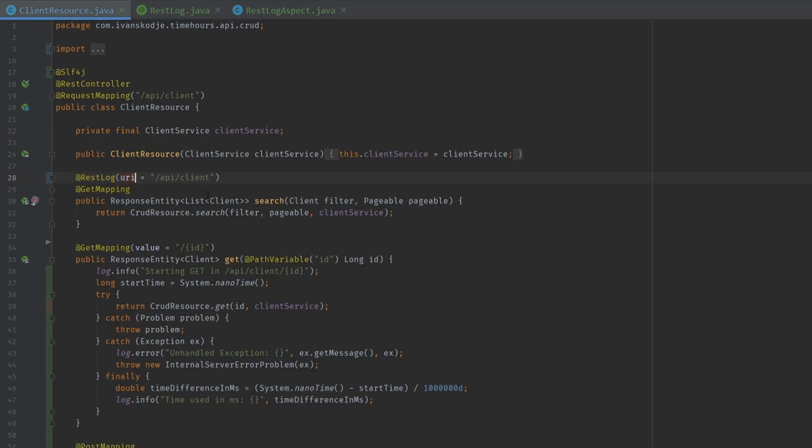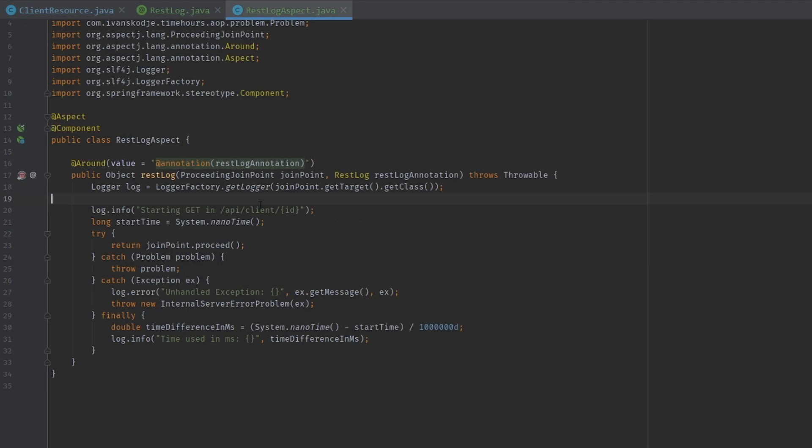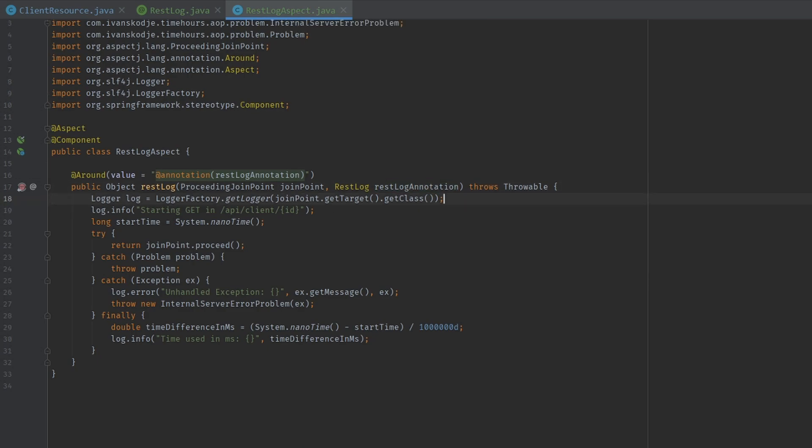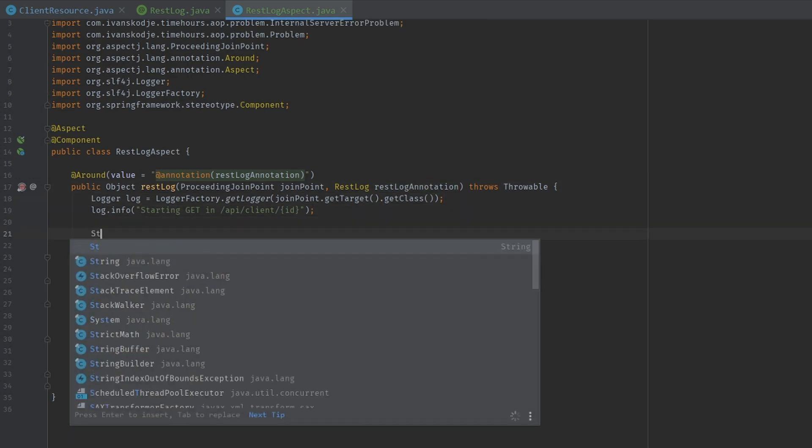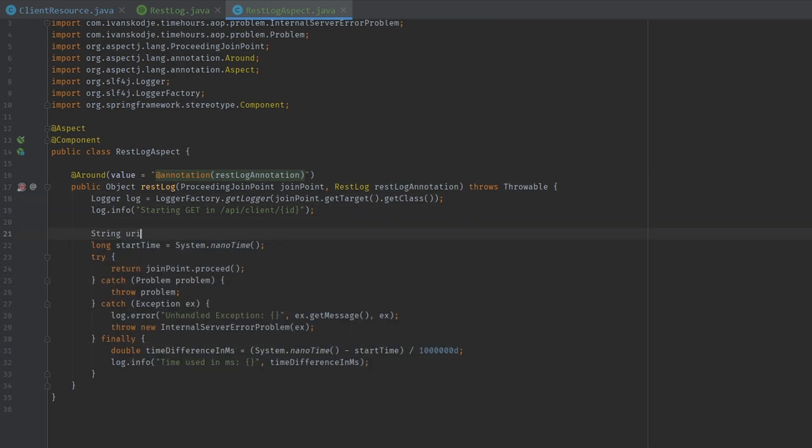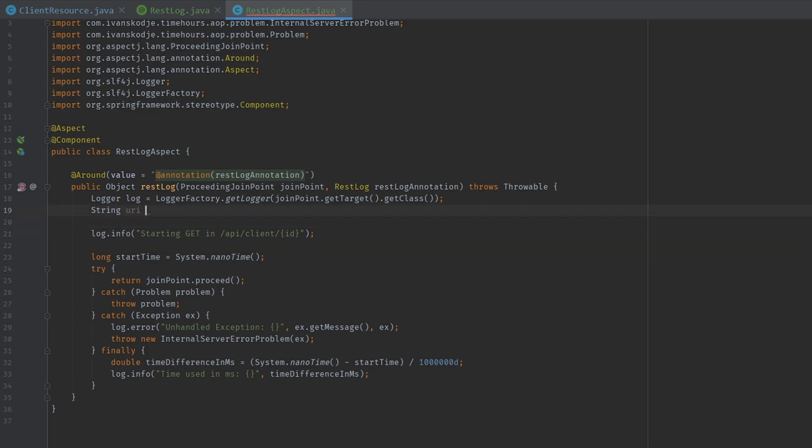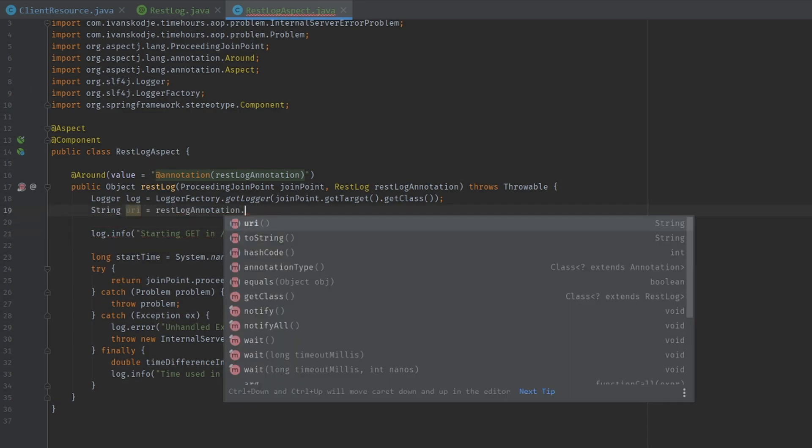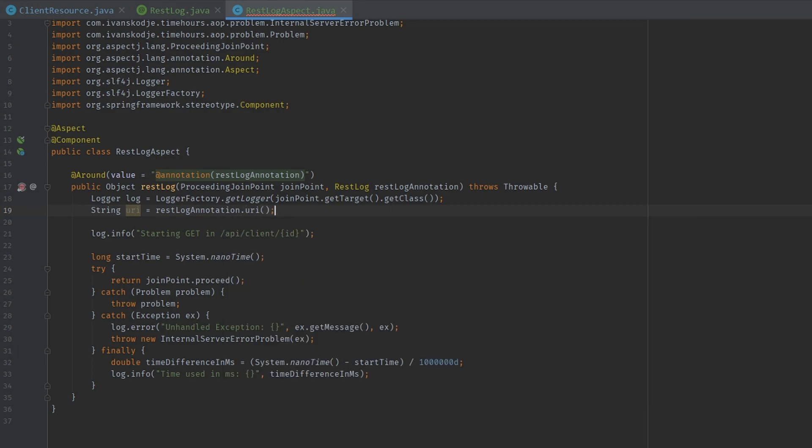But we need to actually implement this. So I'm going to add that by creating the method URI inside the REST log annotation and setting a default. Let's go back to our client resource, and we are still not actually setting this. So we need to go back again to the aspect here. And in here we're going to use the REST log annotation. String URI equals REST log annotation dot URI. And then we're just going to replace this with the URI.